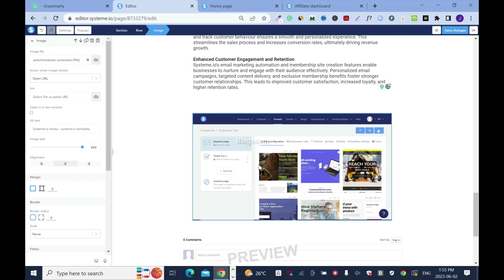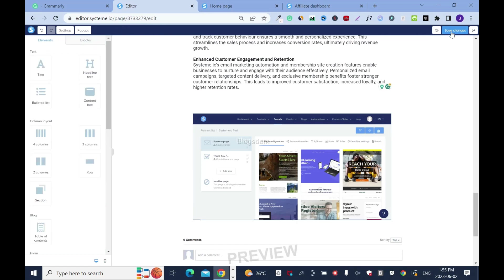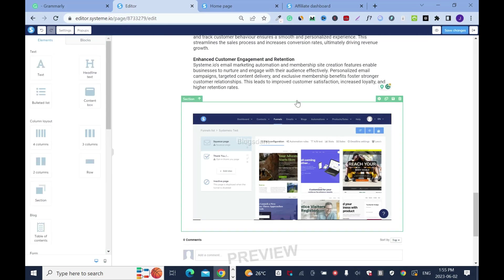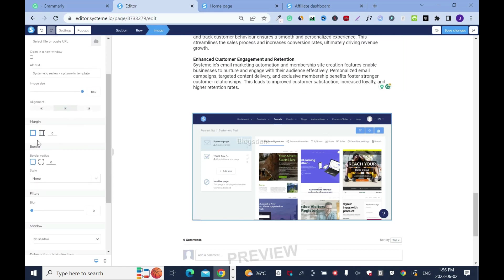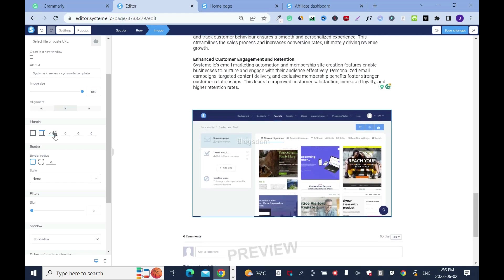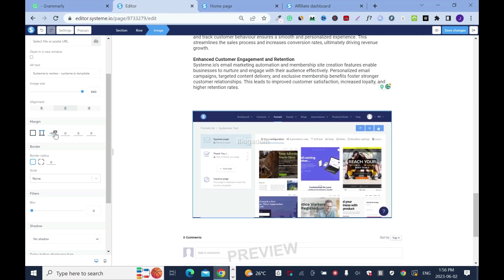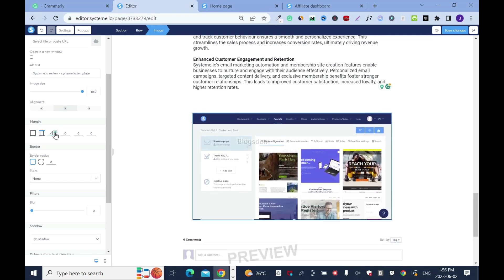In case you want to reduce the size of the image — I forgot to show you earlier — you can just reduce it, but I want it at full size. If you want the element to move up, just hover, click the settings, scroll down, and push the margin up. But I don't want that, so I'll bring it back to zero. Click save.